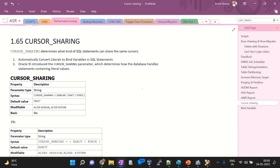Whenever a user executes a SQL statement, it will look for records in the shared pool — if an execution plan is already there, then soft parsing will happen. If there is no execution plan, then hard parsing takes place. Everyone knows that hard parsing is very costly, so one should avoid hard parsing. Soft parsing is much better compared to hard parsing.